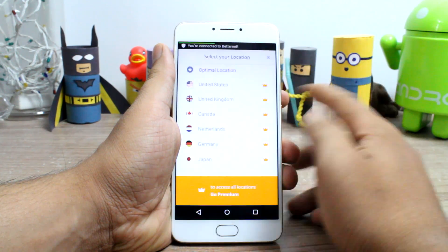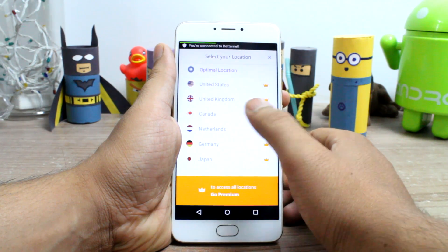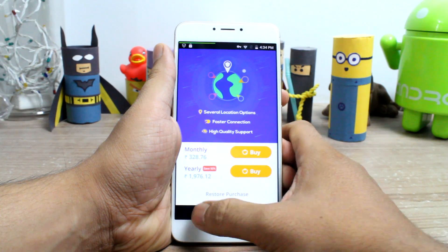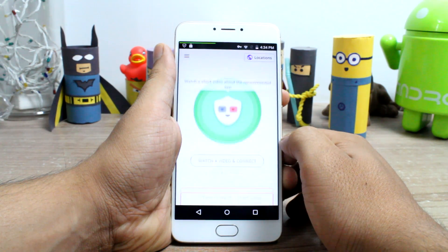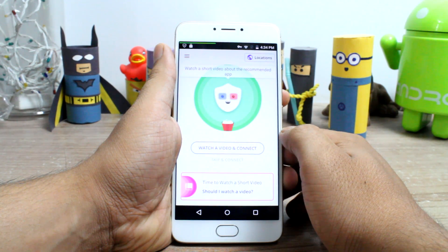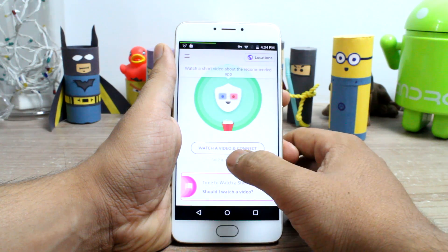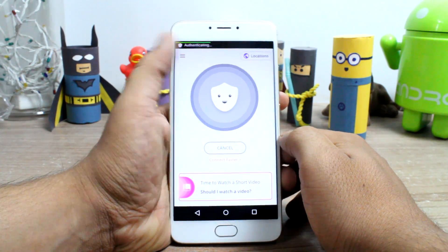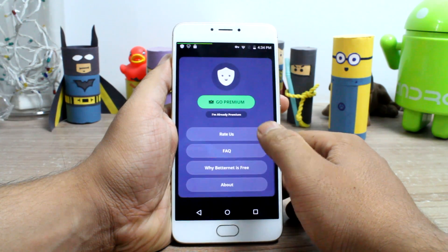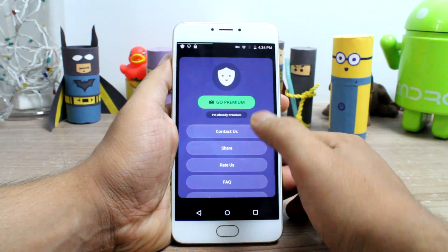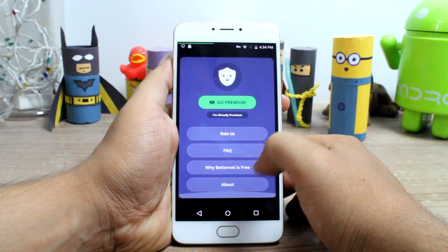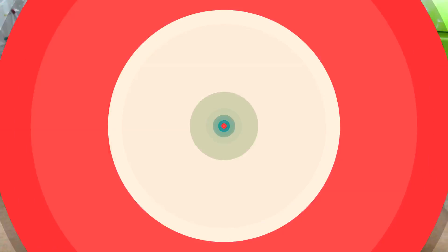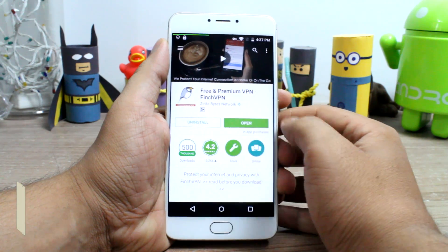One thing to note here is that you cannot select the server or the country you wish to connect to manually. The app will auto-connect you to the best server using a load balancer, and most of the time it's US or Canada, but at times you might also connect to servers in Singapore, Netherlands, and UK — in such scenarios you just need to try again. We have already covered a full detailed review about this app and you can click on the link at the top right to have a look.